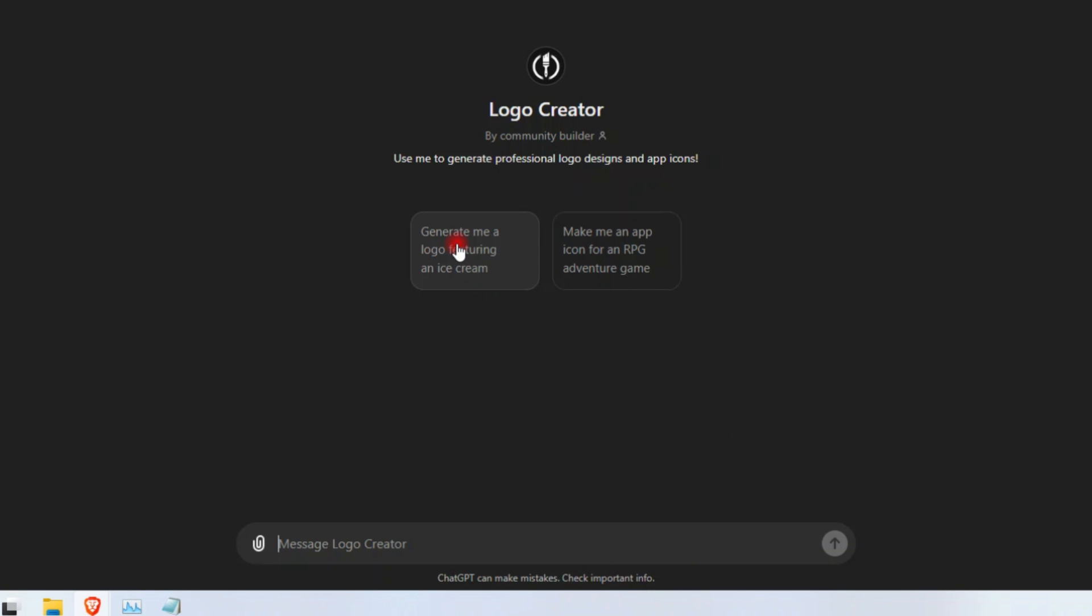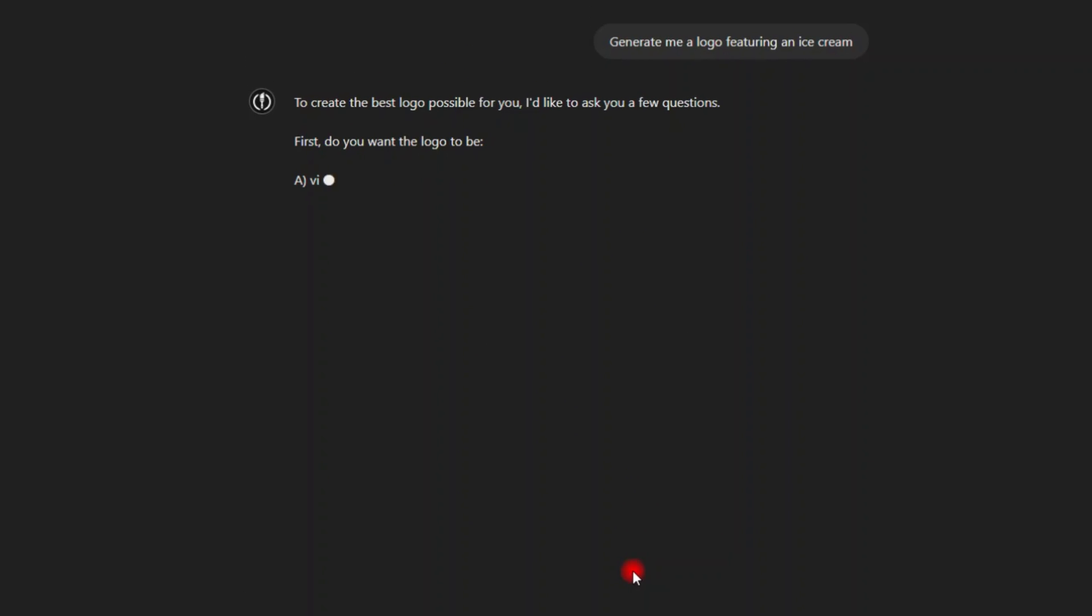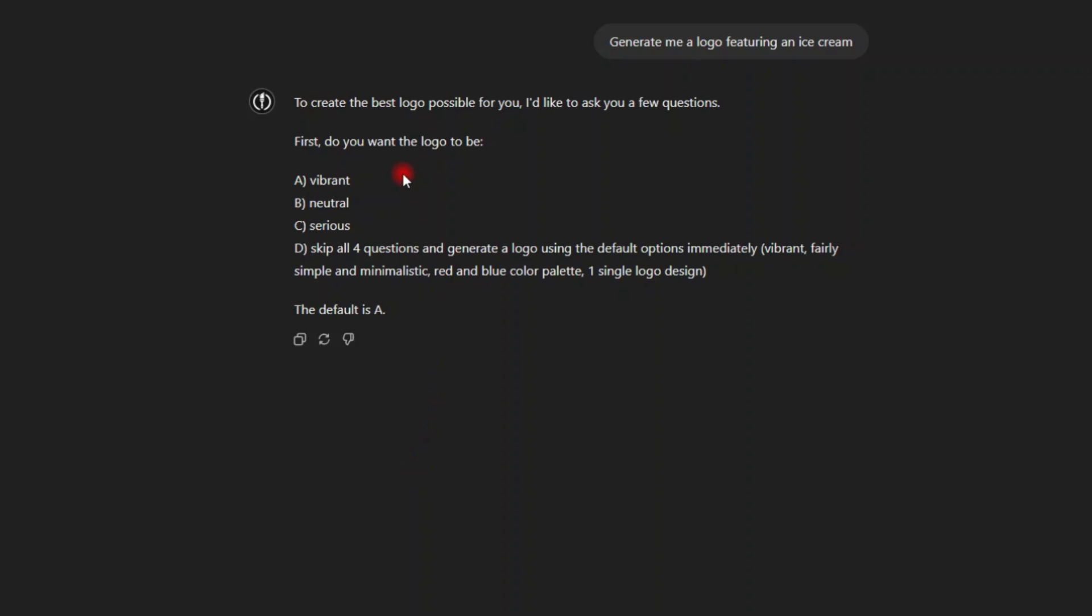Create me, generate me a logo featuring an ice cream. All right, let me click on this one. You can see it asks me to create the best logo possible for you. I would like to ask you a few questions. First, do you want the logo to be vibrant, natural, serious. Skip all four questions and generate a logo using the default option immediately. Vibrant, simple and minimalistic,